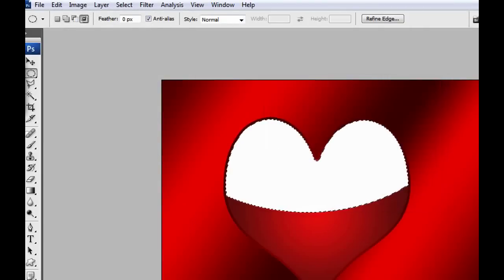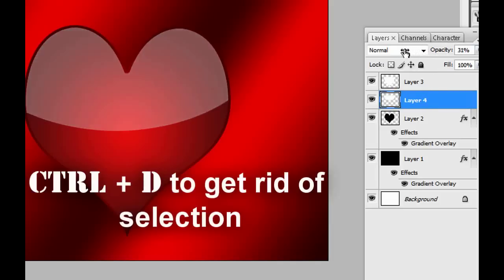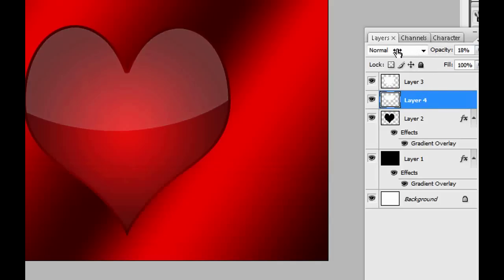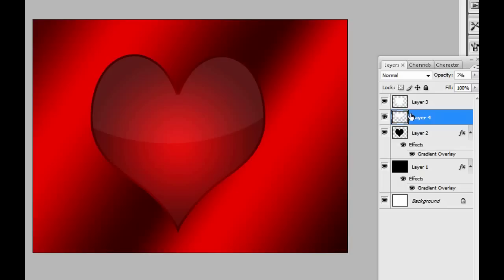Remember that the foreground color has to be white. Put the opacity down to about 10. Yeah, 10. You can use maybe 20 - it depends how your image is. Right now we have the reflection on the heart, but it looks a bit...